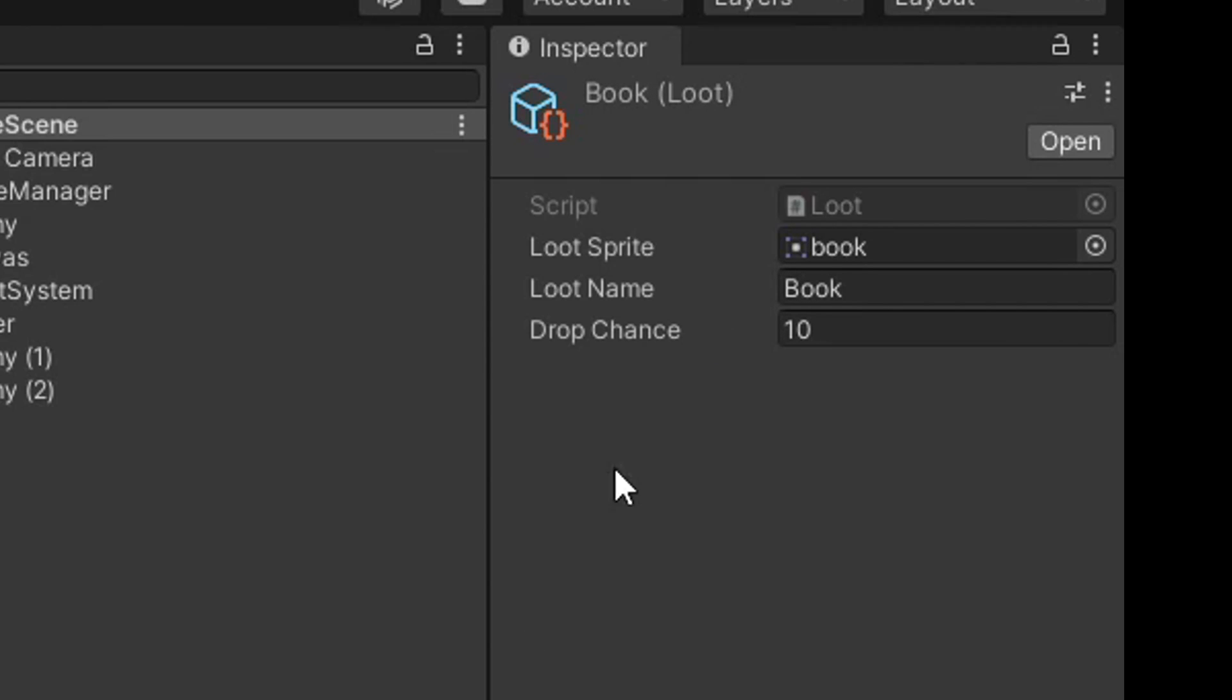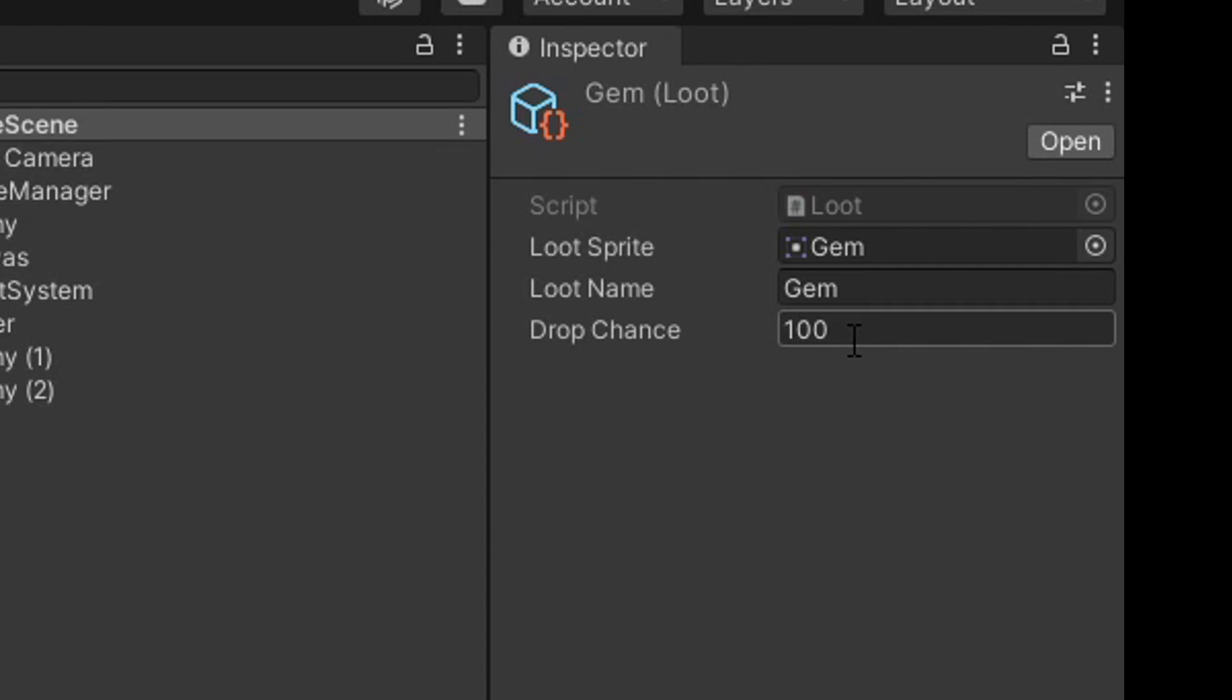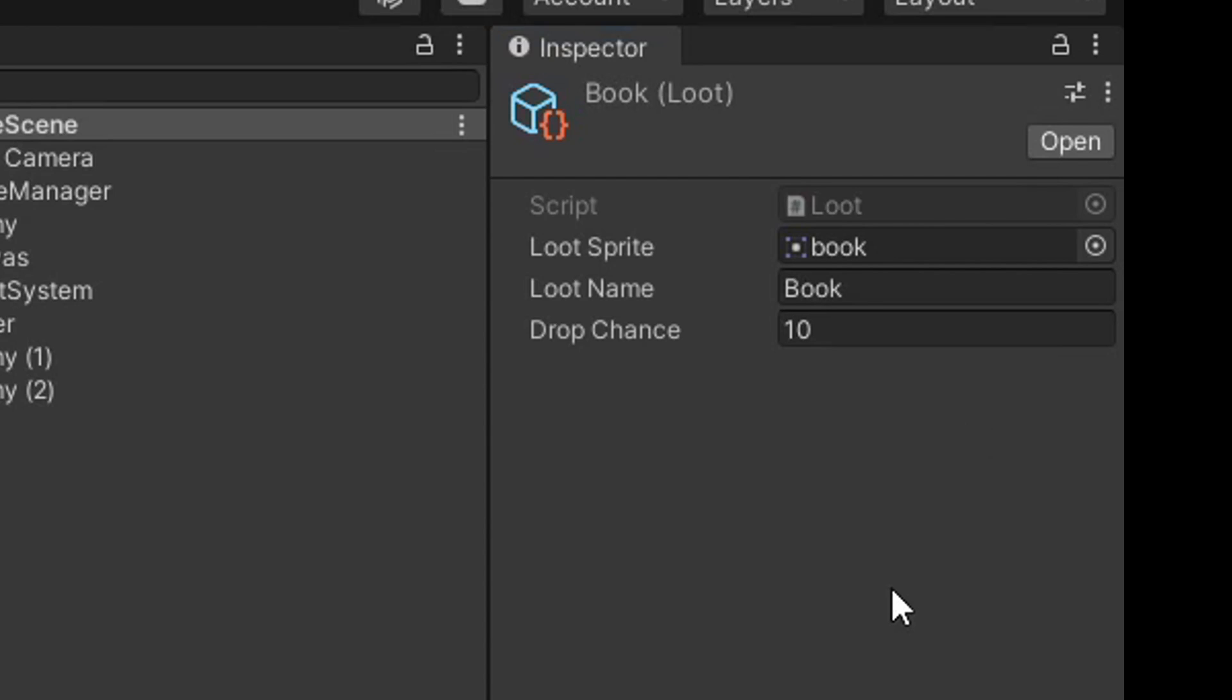Each one has their own sprite as well as a drop chance. This drop chance is going to work between one to a hundred. The gem has a 100% chance to drop, so it always will. The fish has a 20% chance to drop and the book a 10% chance to drop.